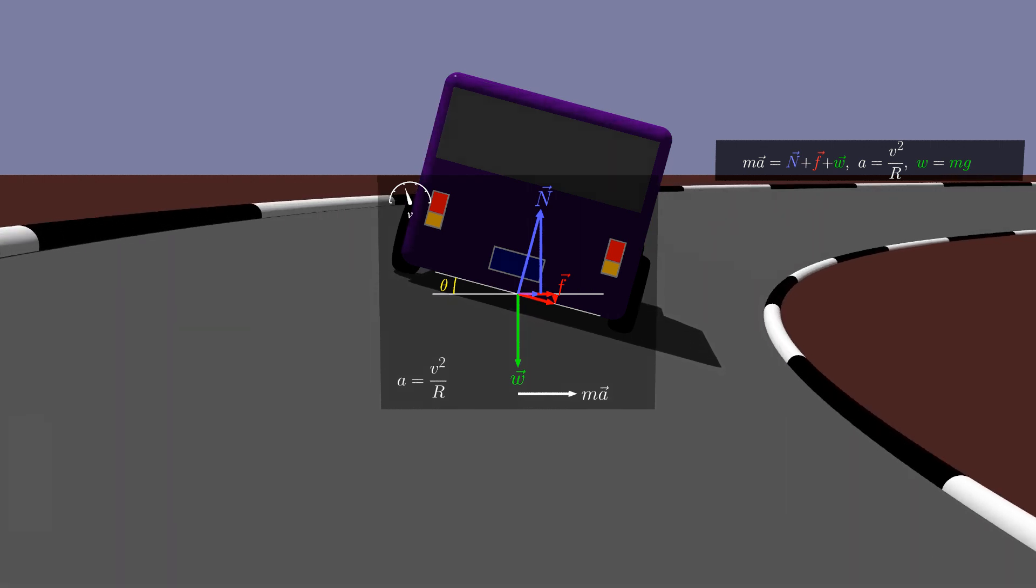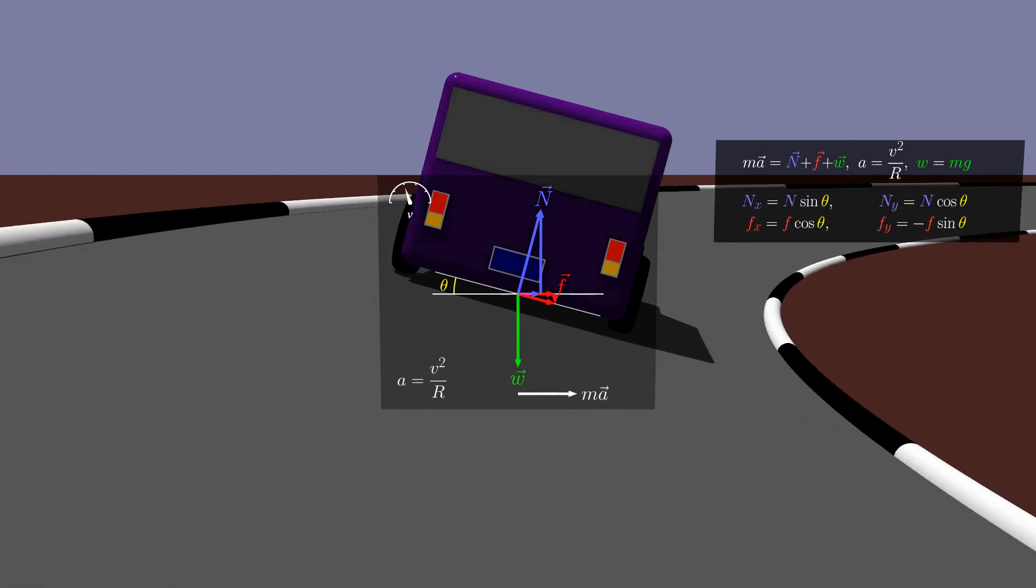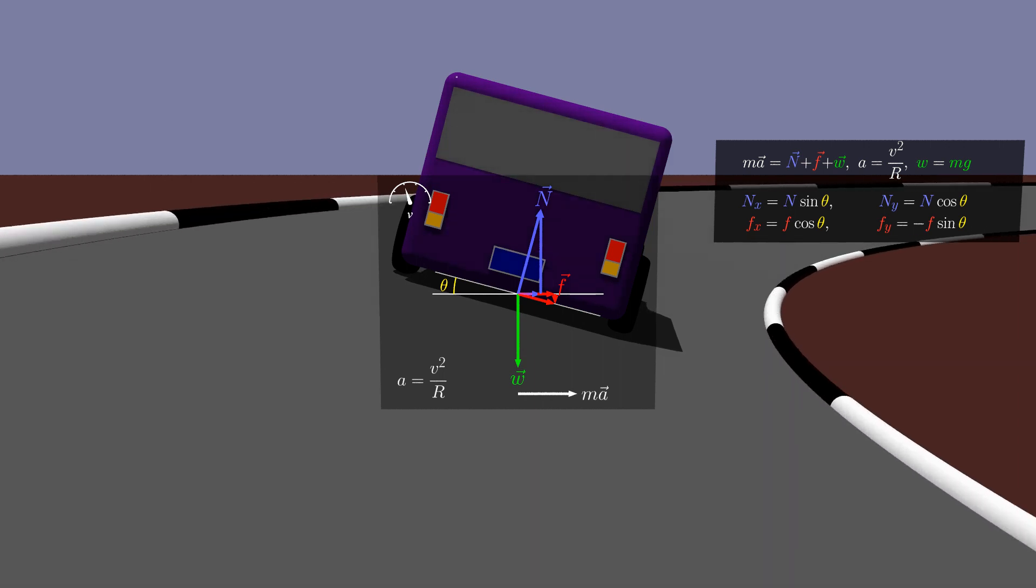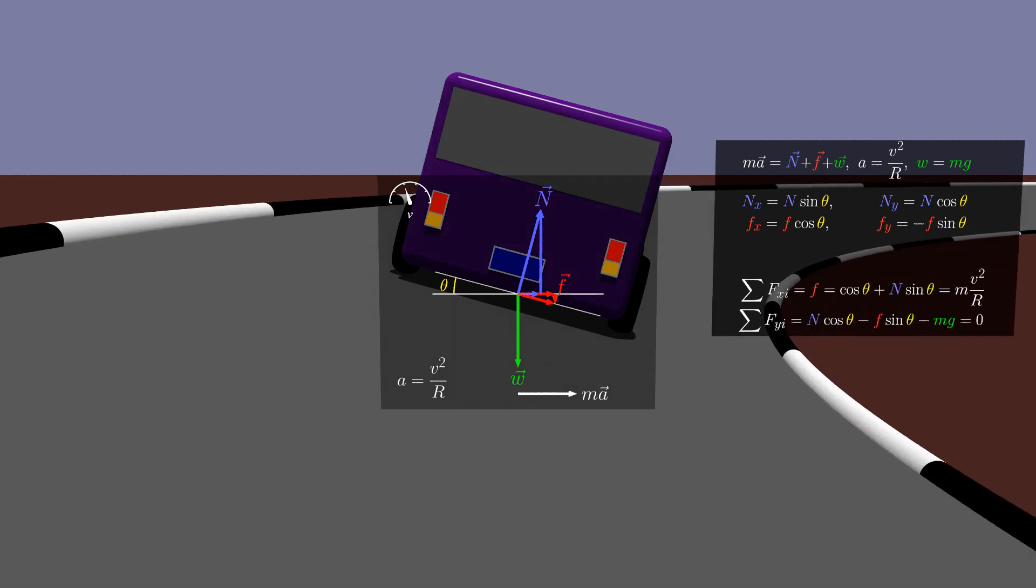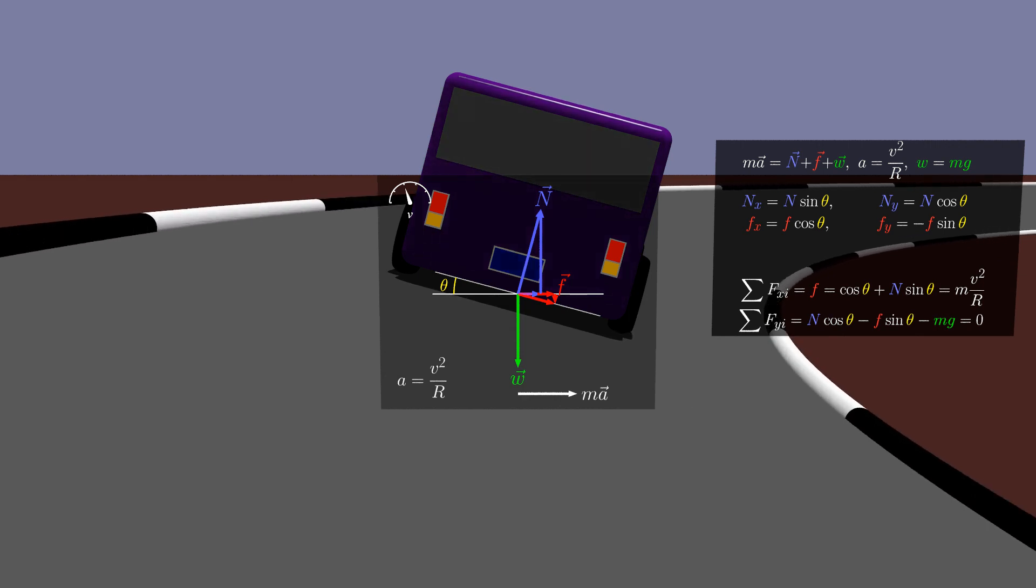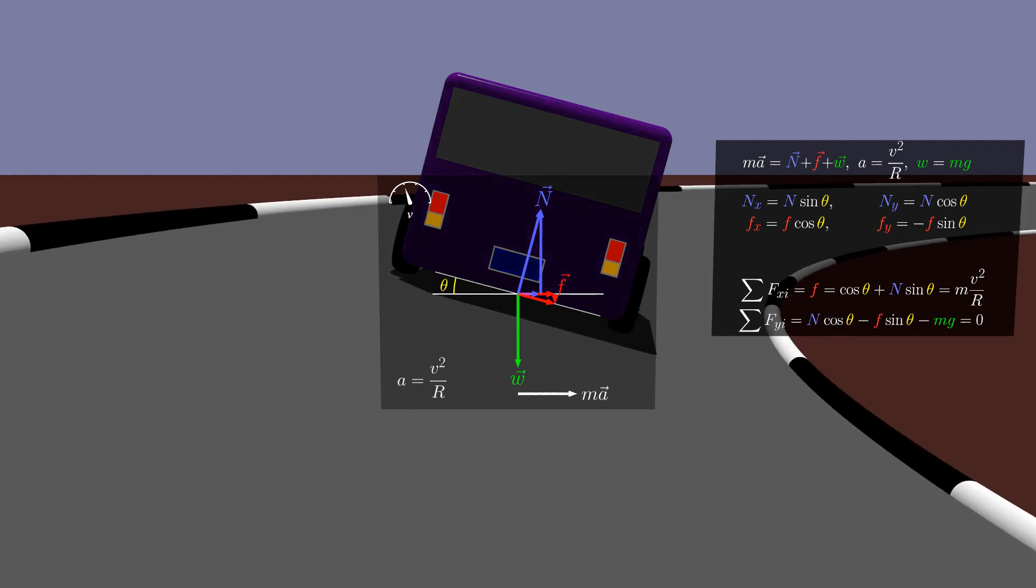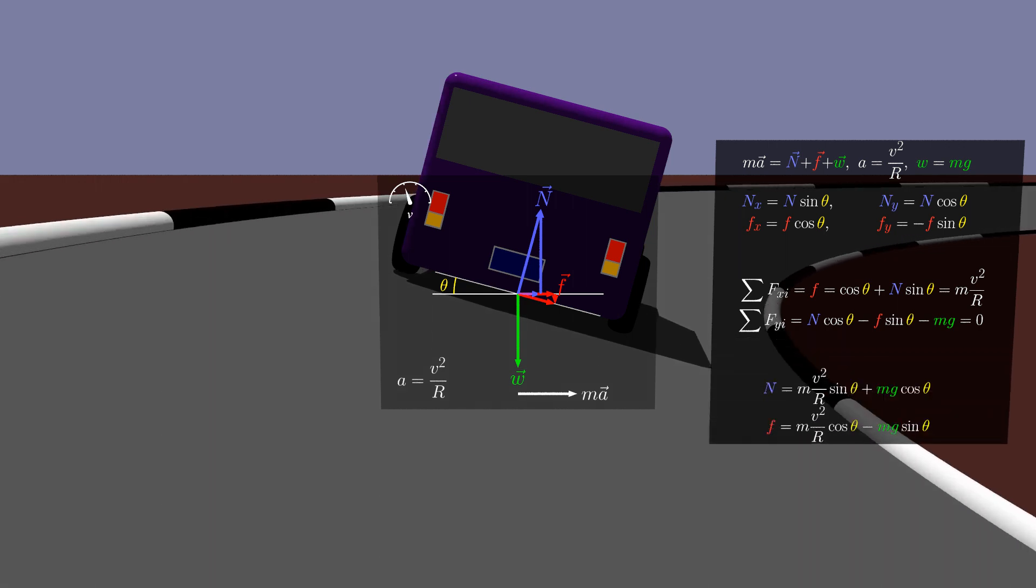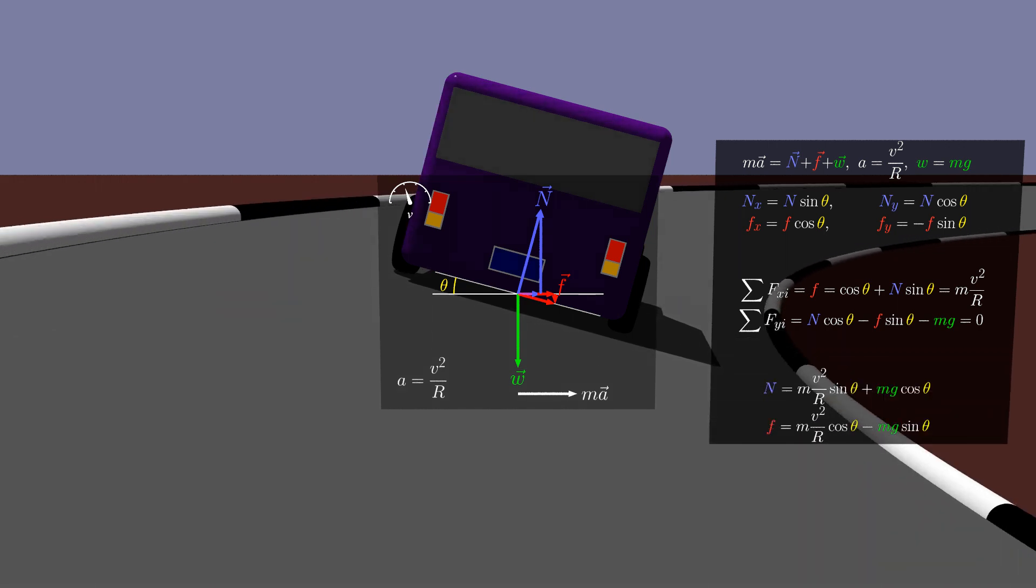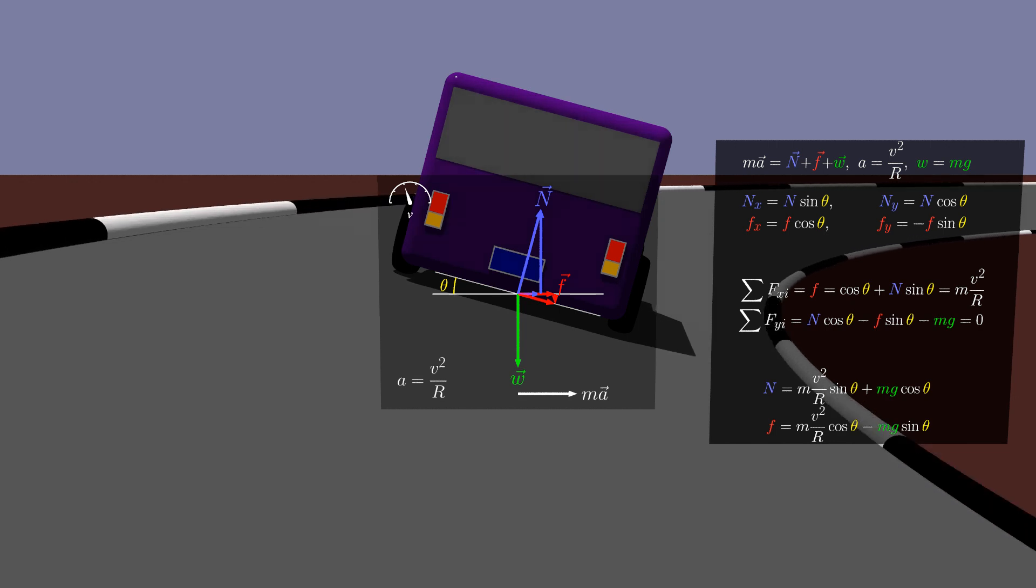Basic vector analysis allows the determination of the vector components. Applying Newton's second law allows us to relate all force magnitudes to the mass and motion of the car. A bit of algebra and trigonometry allows us to obtain expressions for the normal force and the force of friction.